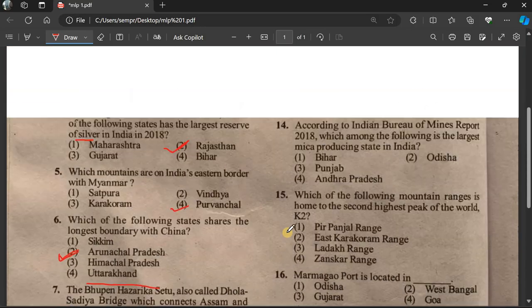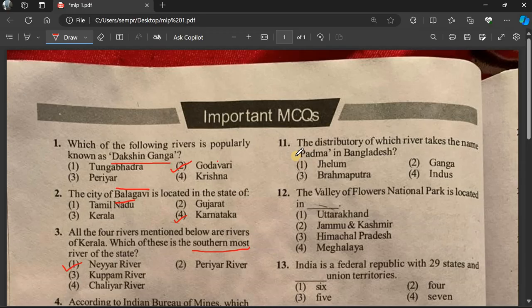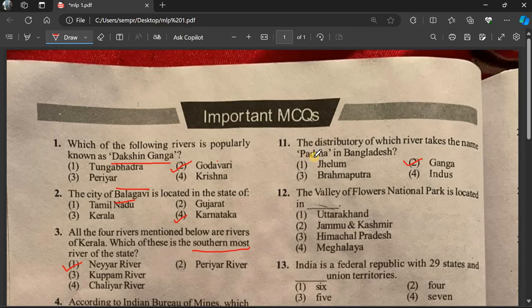Question number 11: The distributary of which river takes the name Fatma in Bangladesh? This relates to the Ganga River.